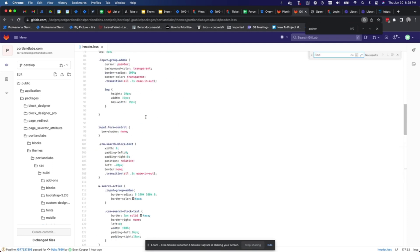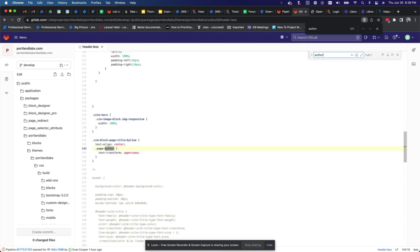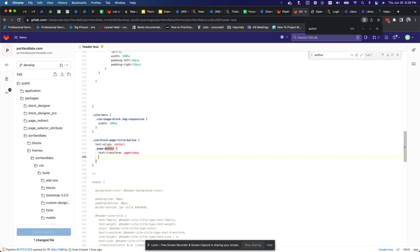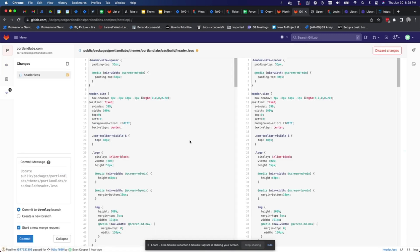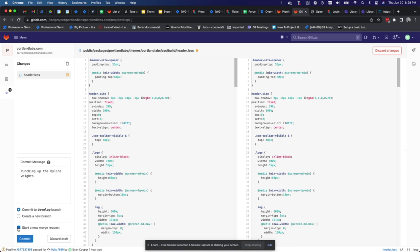So I can find that style that I want. I can say all right, I want to punch that up to 900. I wish I could do 9000 but I can't. So then I would say sounds good, I'm going to create that commit. Looks good, I am punching up the byline weights. I'm not going to skip right past the merge request, I'm just going to commit it.